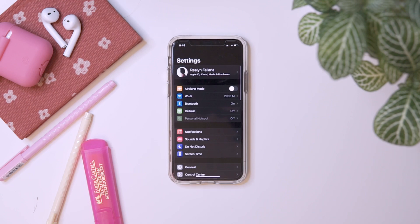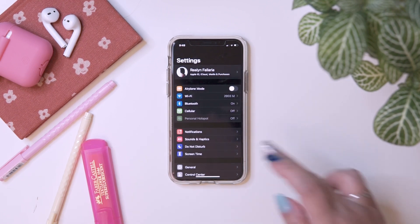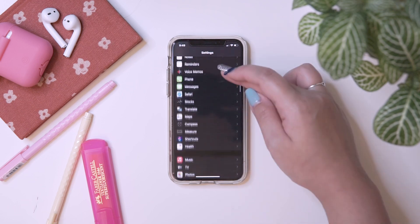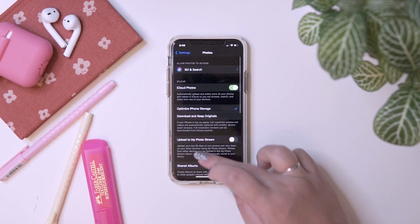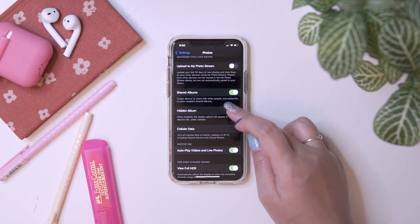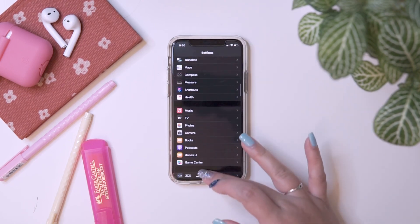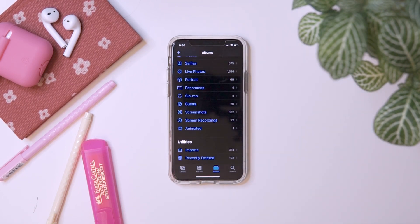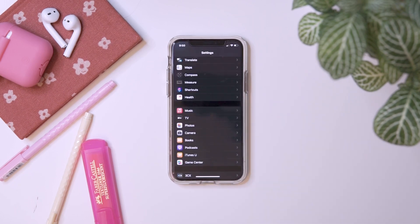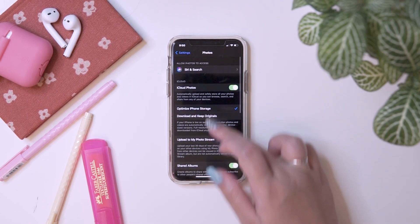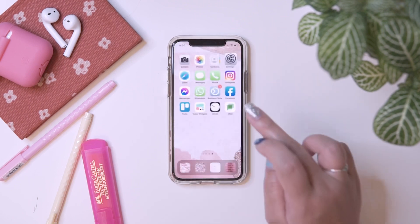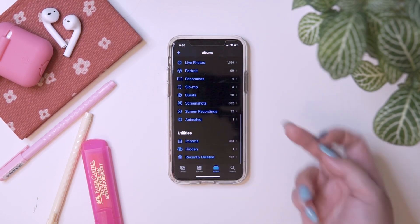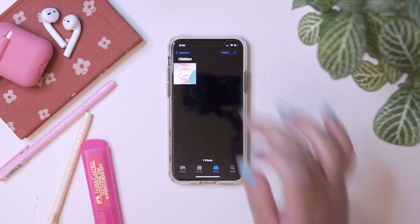How to hide your hidden photos and remove it from the Photos application? Just go to Settings, then search for Photos — Photo Settings — and then disable the Hidden Album. So when you go back to the Photos app, the hidden album will be gone. And when you turn it back on, see? It will appear again. Super easy.